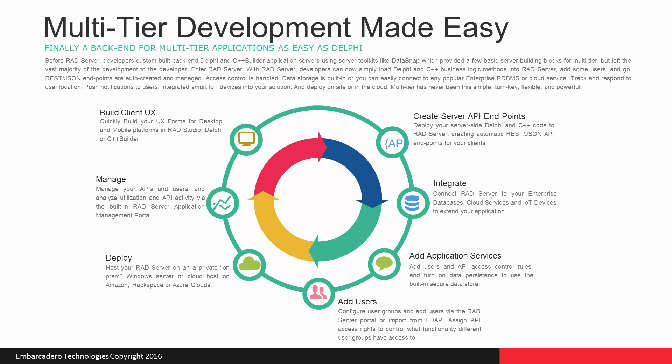Today, RAD server supports deploying to Windows services on-premises. Or you can also deploy to the cloud, such as Amazon AWS, Rackspace, or Microsoft's Azure cloud. Later in the roadmap, we'll add Linux as a deployment platform.